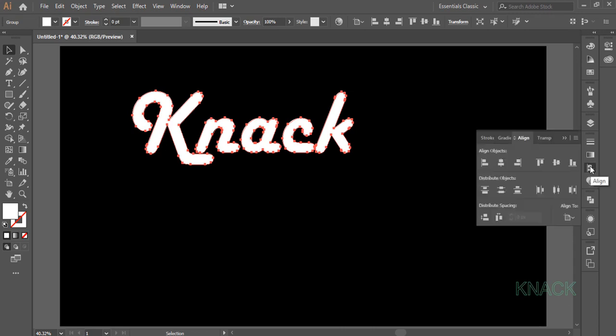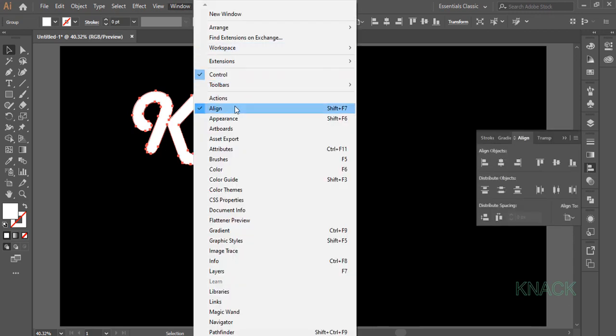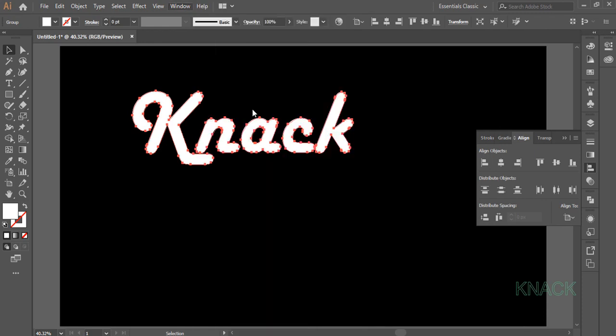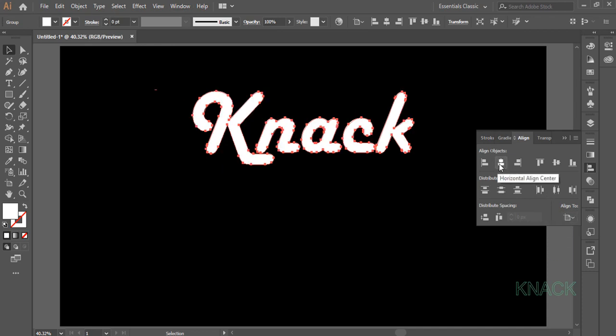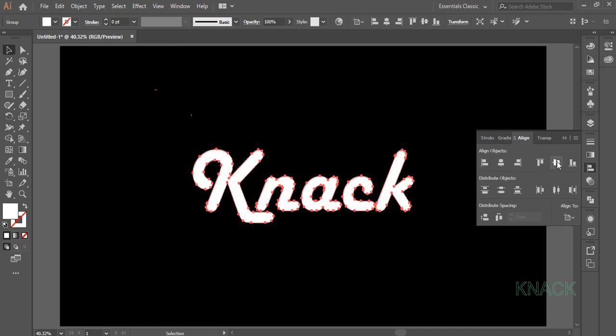If you don't have this panel here, you will get it in Window menu. Now keep the shape selected and make sure that Align to Artboard option is selected here. Press Horizontal Align Center and Vertical Align Center.